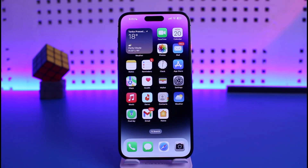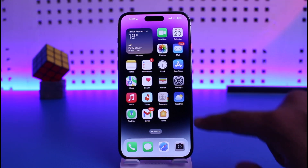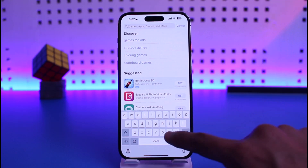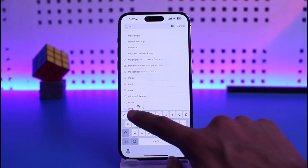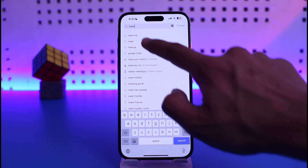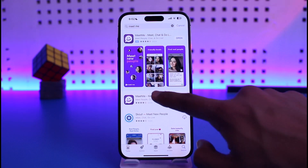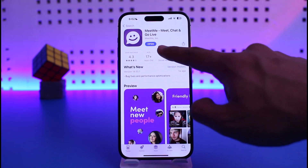Make sure to watch this video till the end. First of all, open up your App Store and search for an application called MeetMe. Once you search for MeetMe, verify if the MeetMe app has an update available.